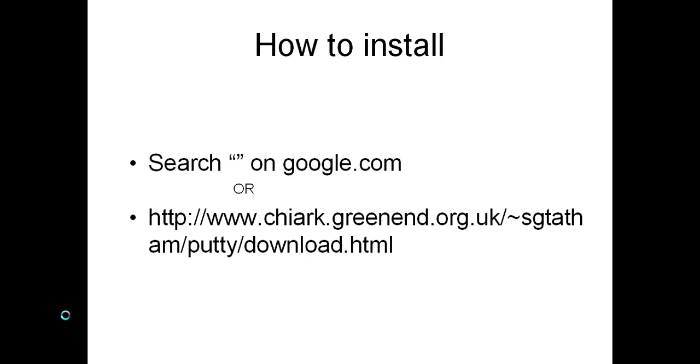To install PuTTY, just search PuTTY on Google.com or go to this link.